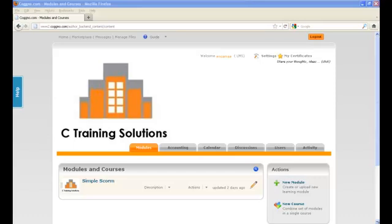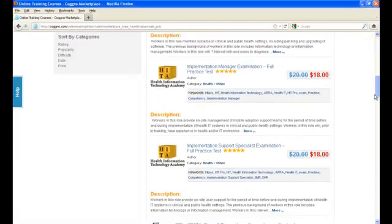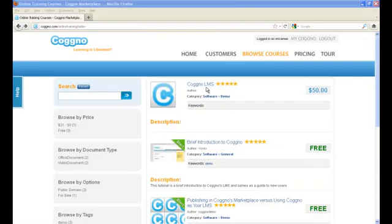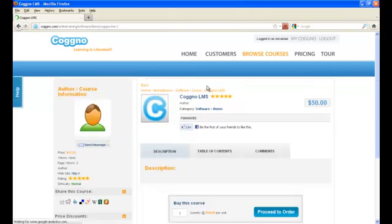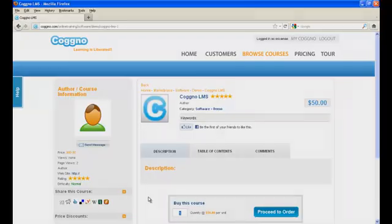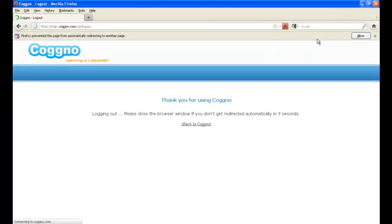Now you can distribute as many licenses to the courses you've purchased on Cogno. And in the future, whenever you need more training courses, simply purchase the courses you need and they'll be available in your own branded learning management system. Cogno makes it easy.